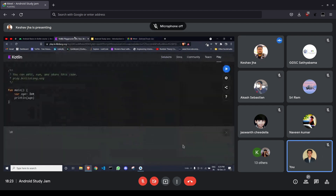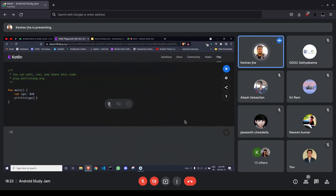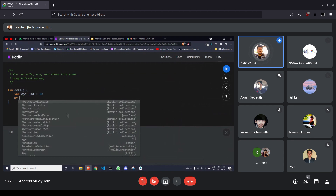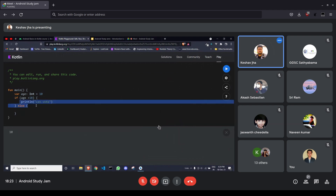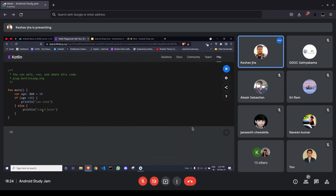Now let's talk about control flow. If-else in Kotlin is not much different from other languages — you can put simple if-else statements and do whatever you want in the block of code, like checking if age is greater than a value.